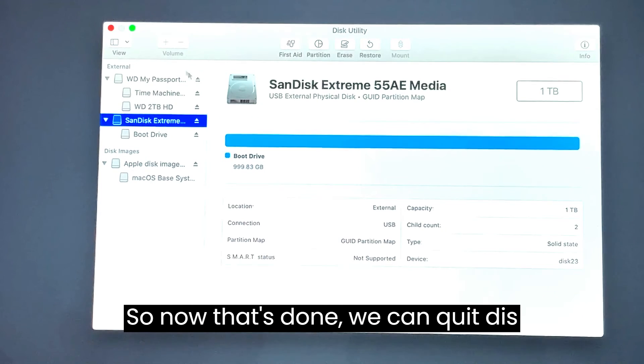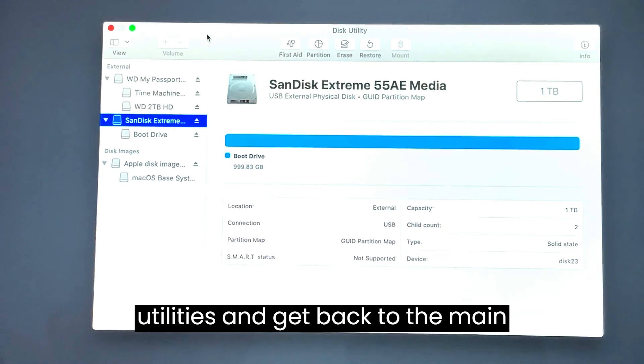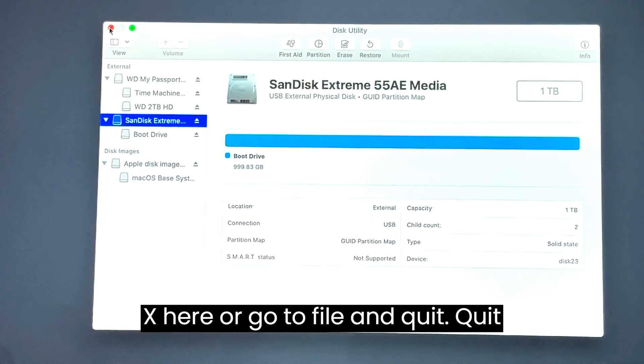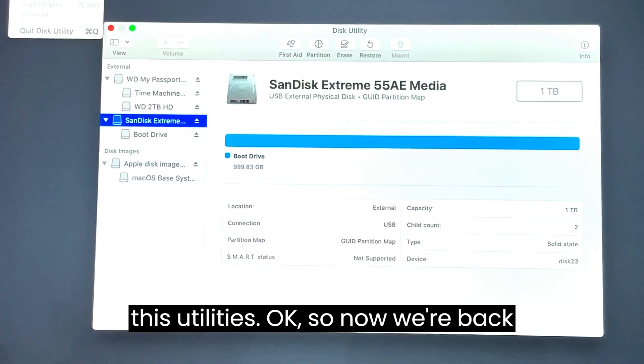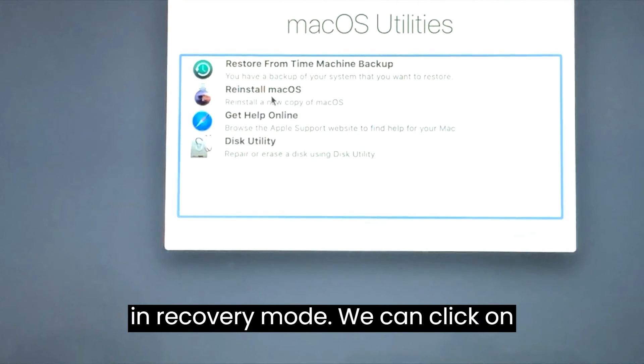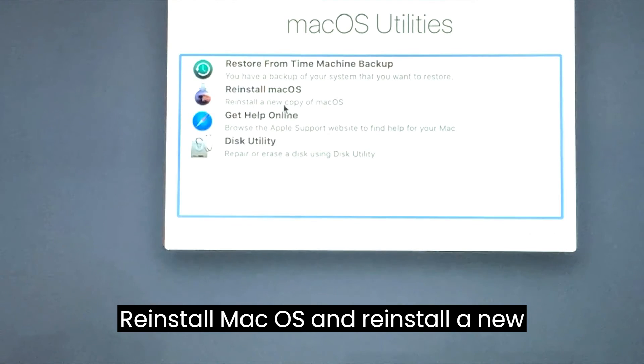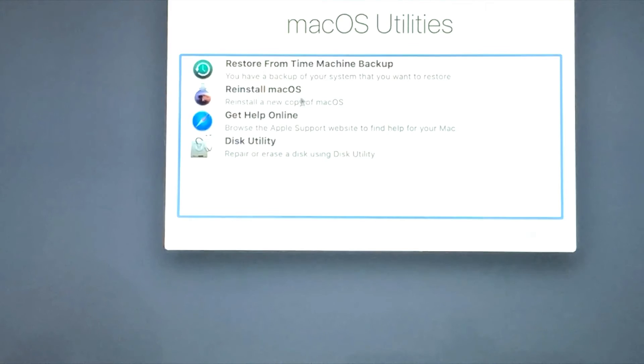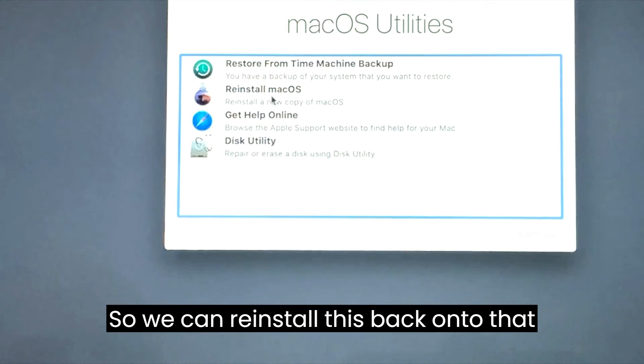Now that's done, we can quit disk utilities and get back to the main recovery screen. You can just hit the X here or go to file and quit disk utilities. Now we're back in recovery mode, we can click on reinstall Mac OS and reinstall a new copy of the operating system back onto that new bootable drive that we just plugged in.